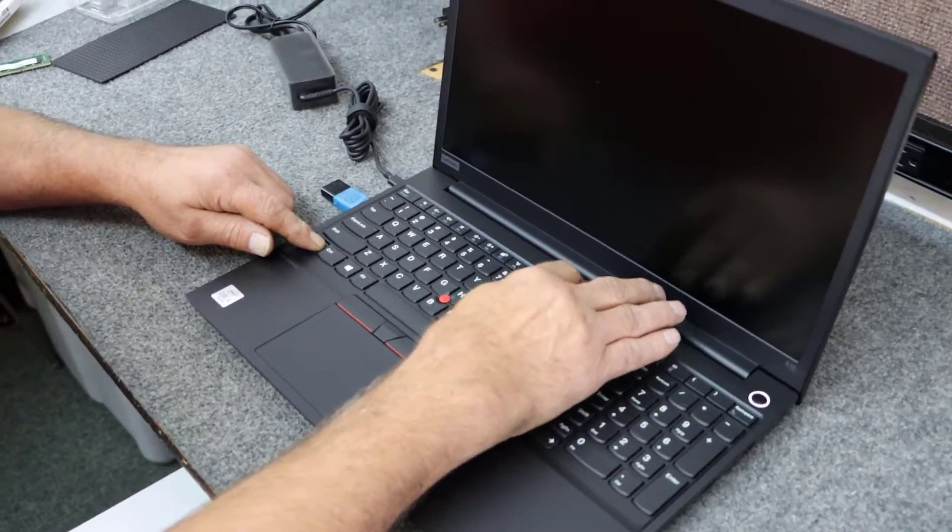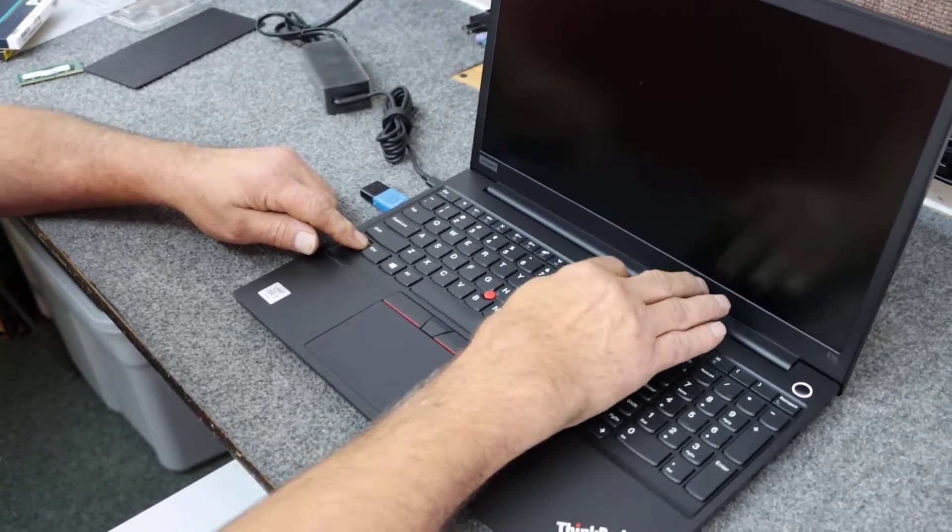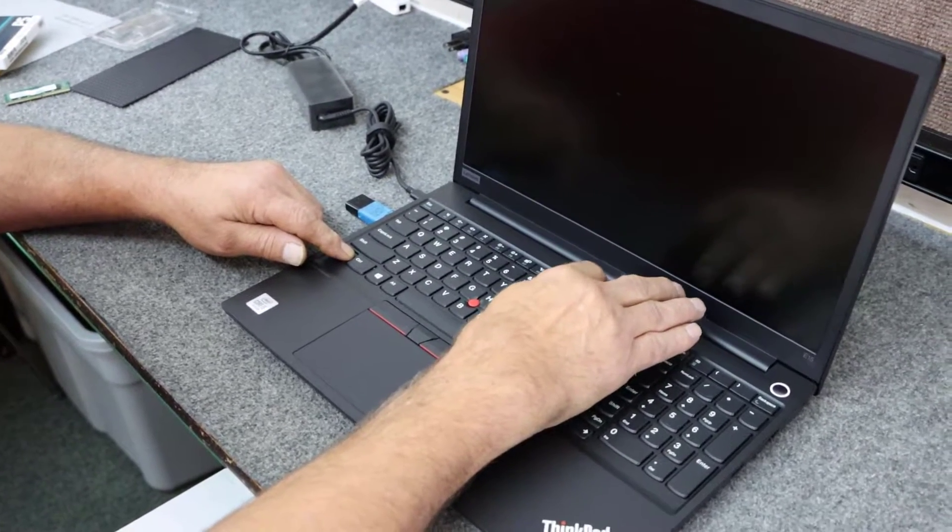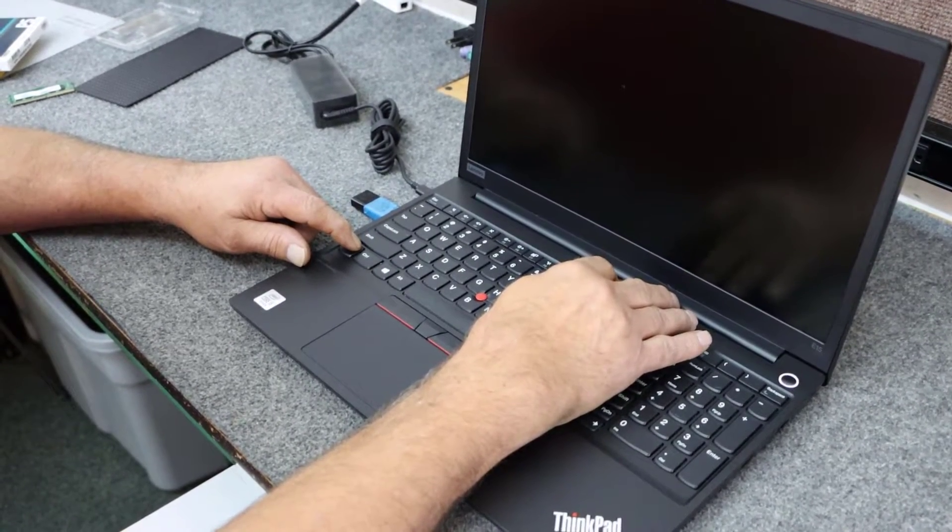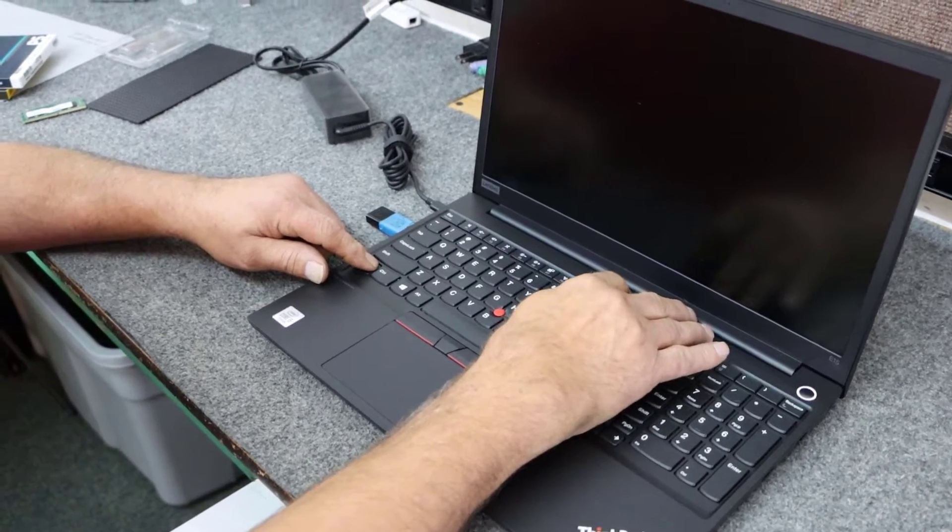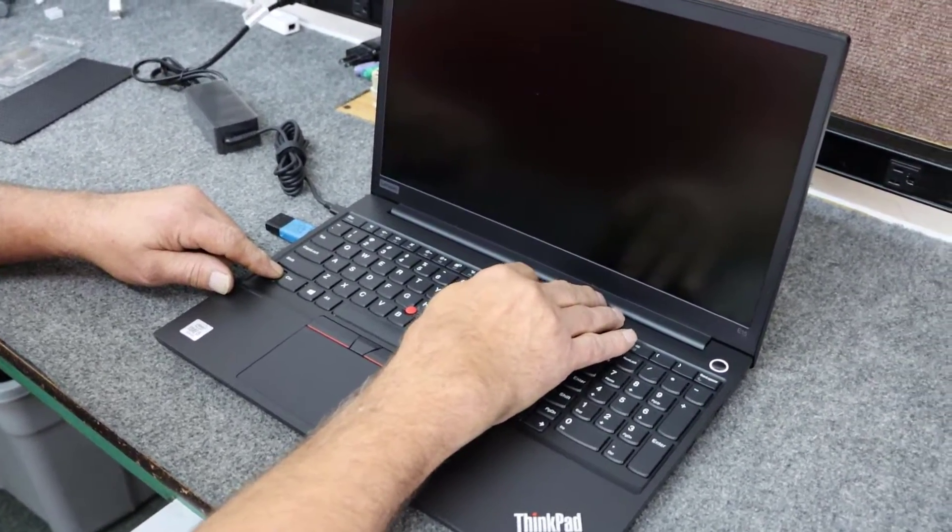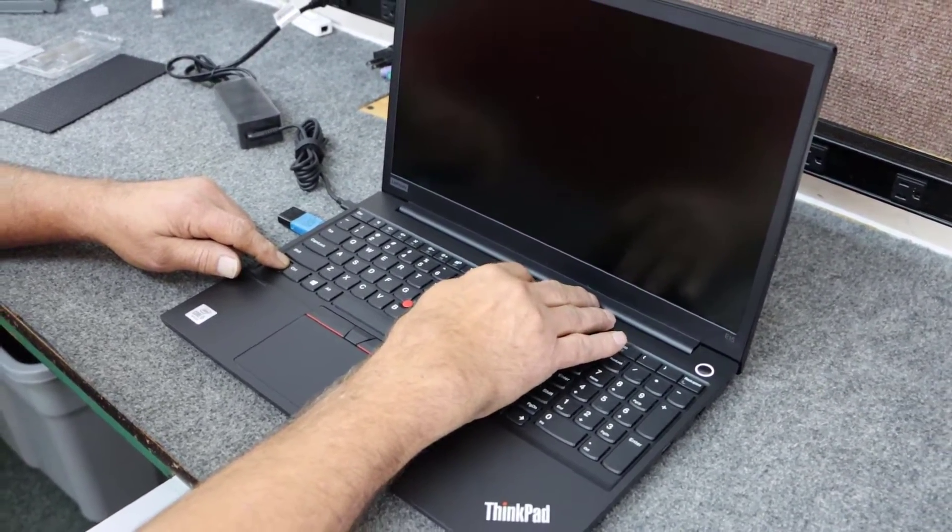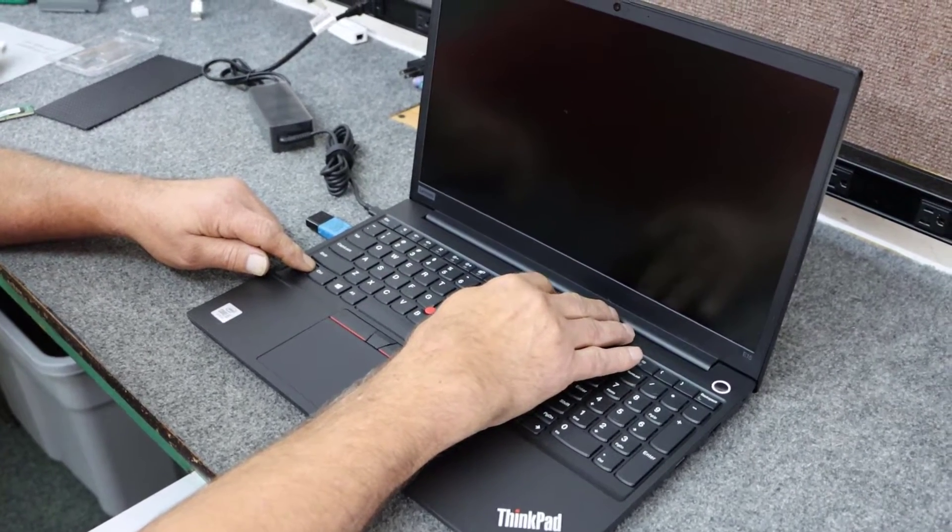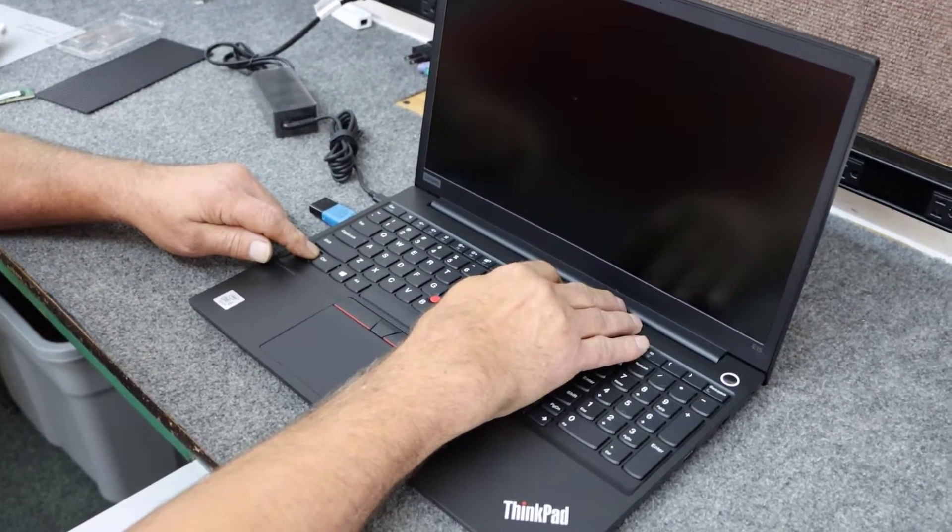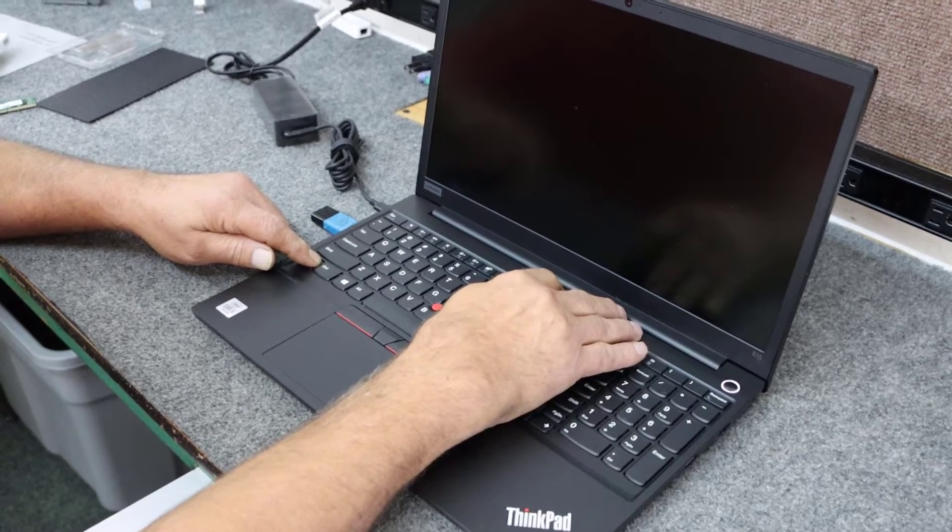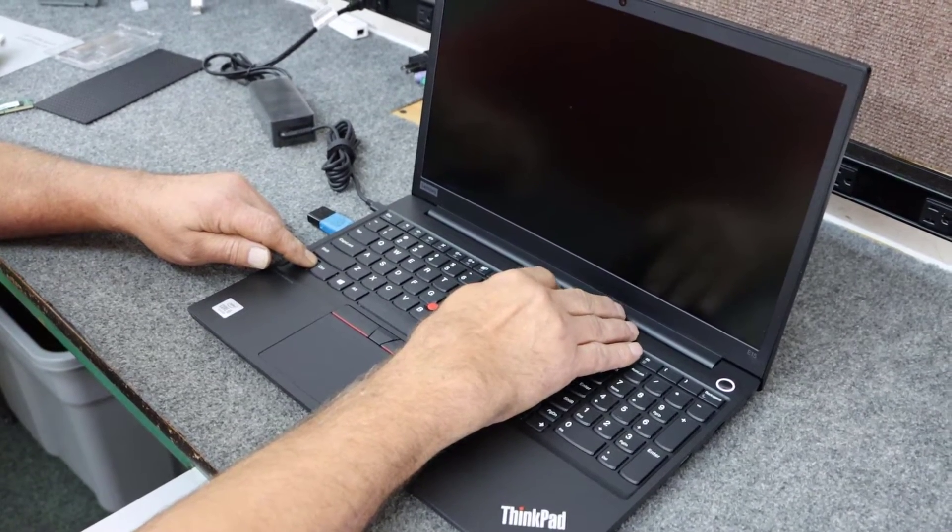Now when you put in new memory, sometimes it takes a minute for it to post. Don't panic. I really like these ThinkPad laptops. They are well built.